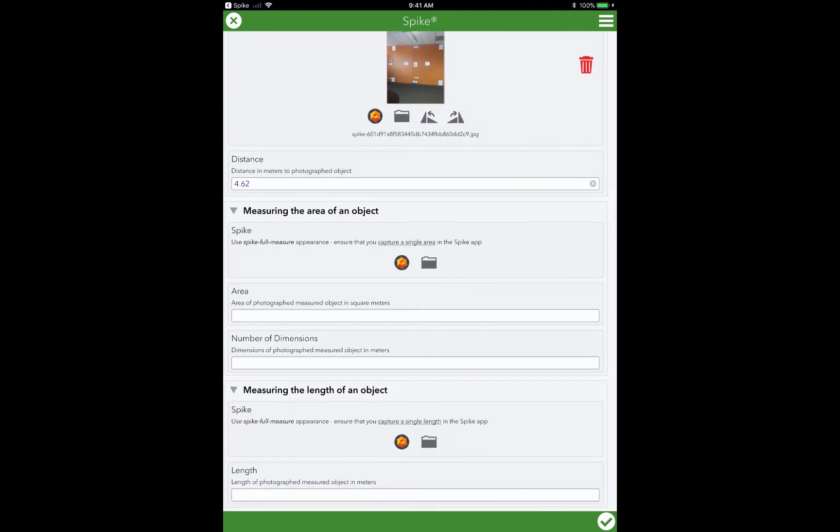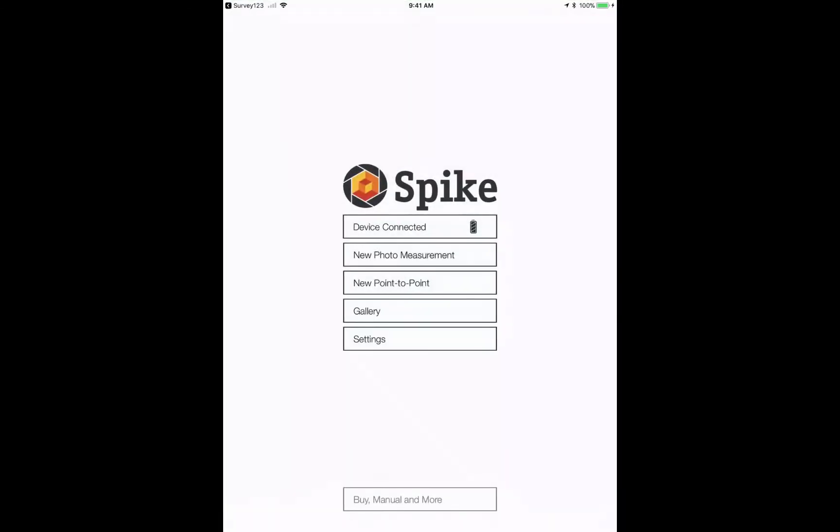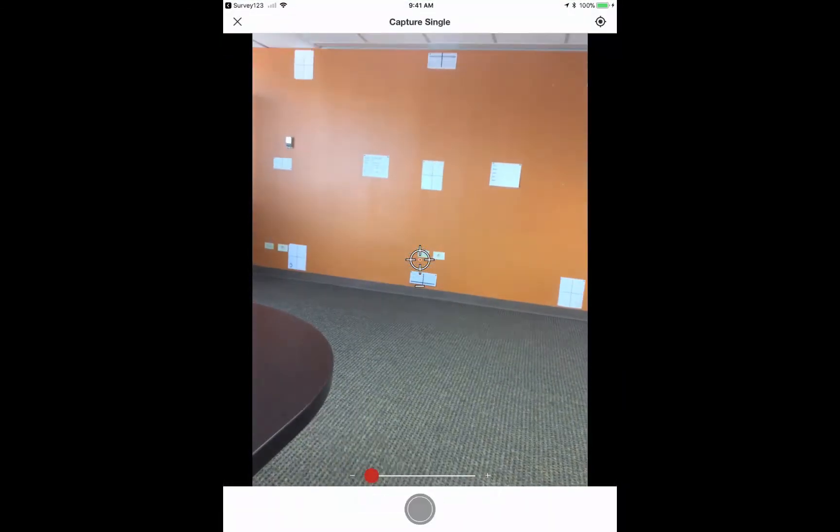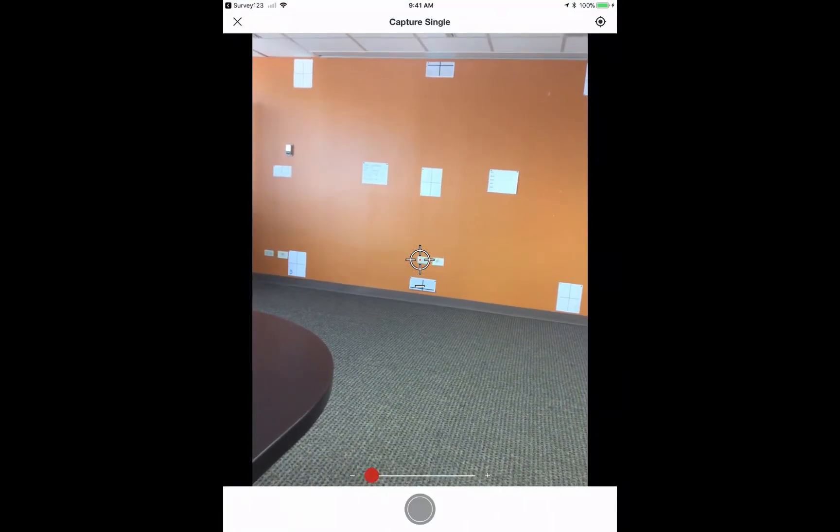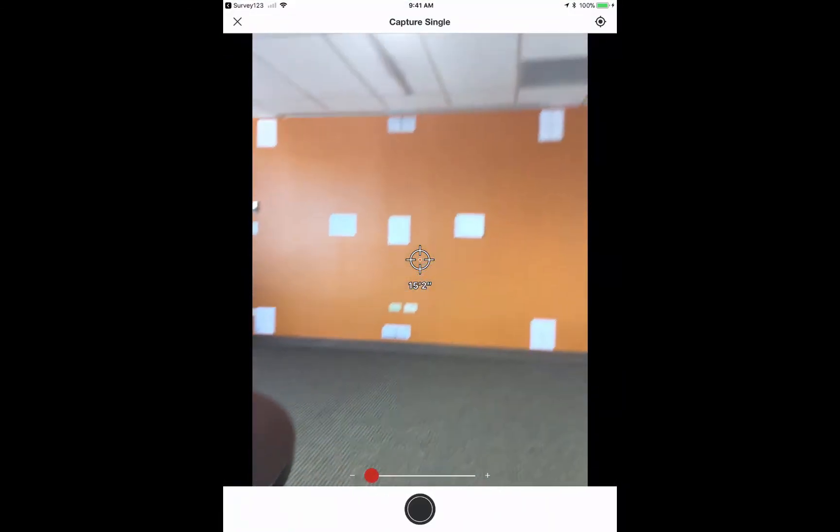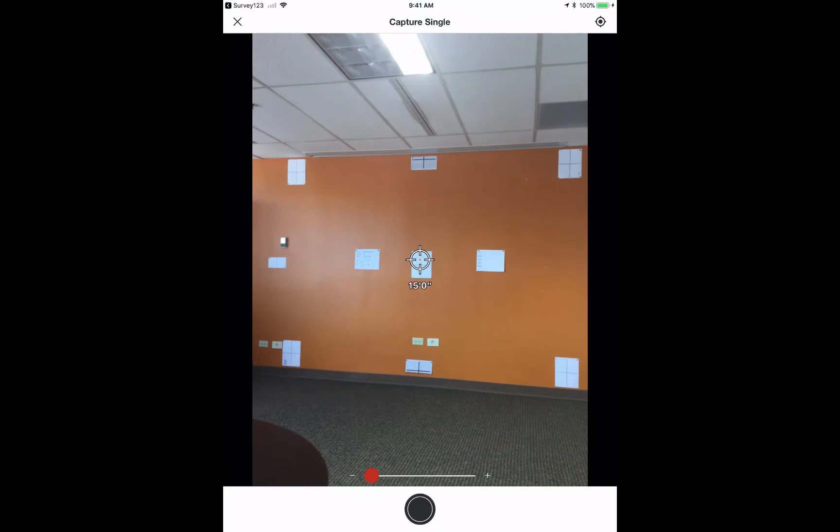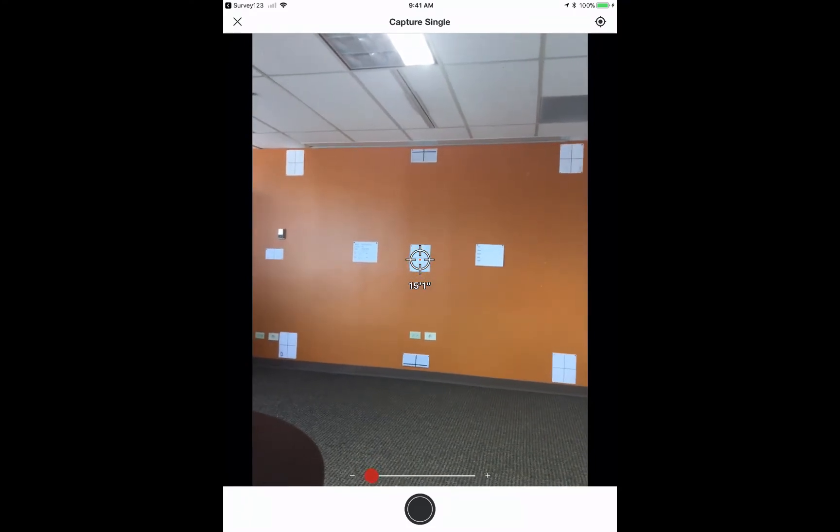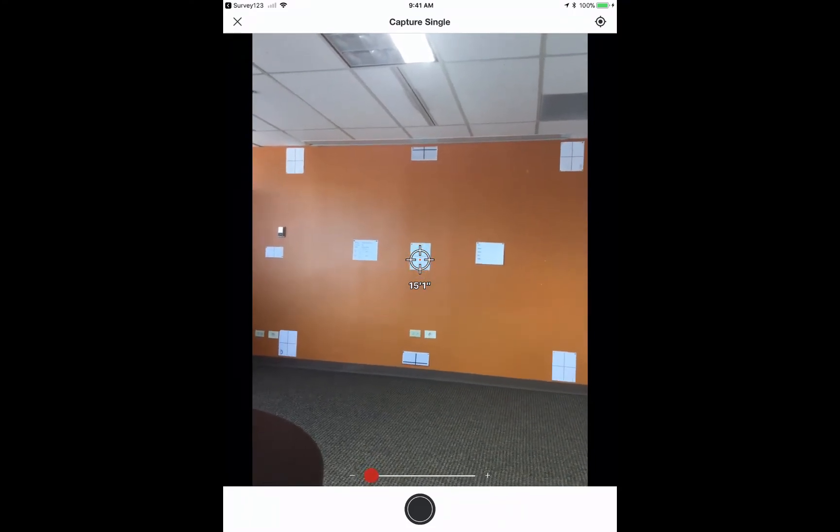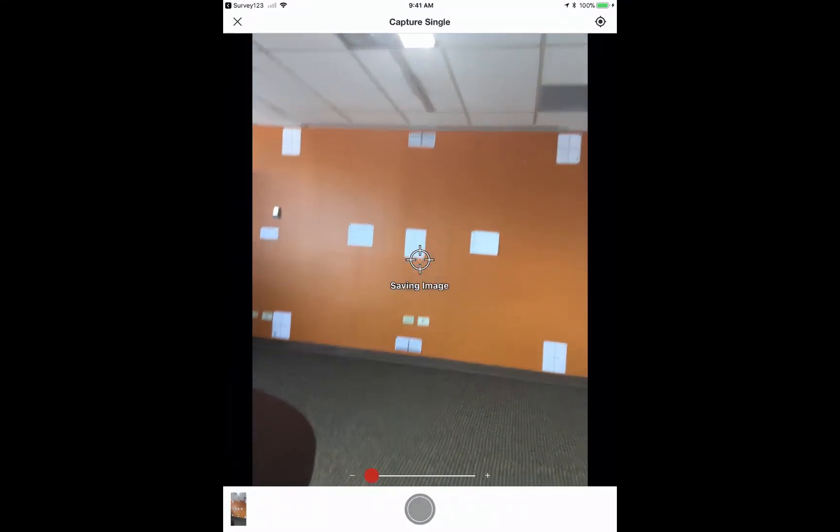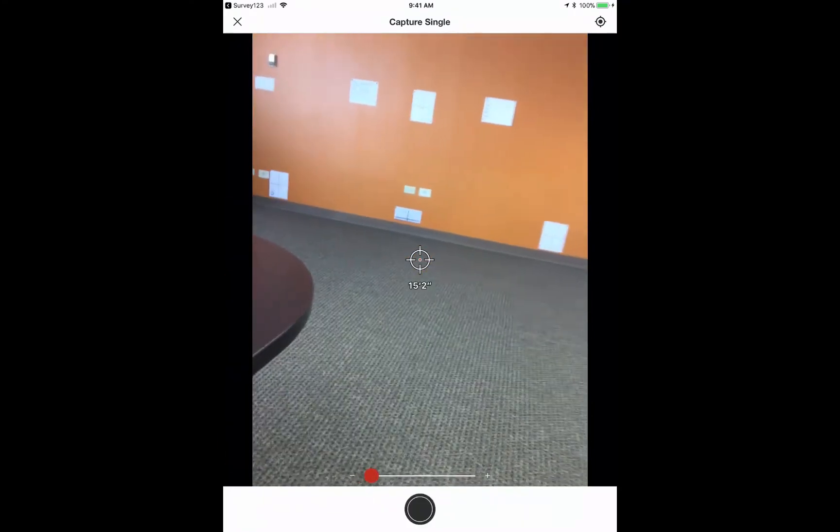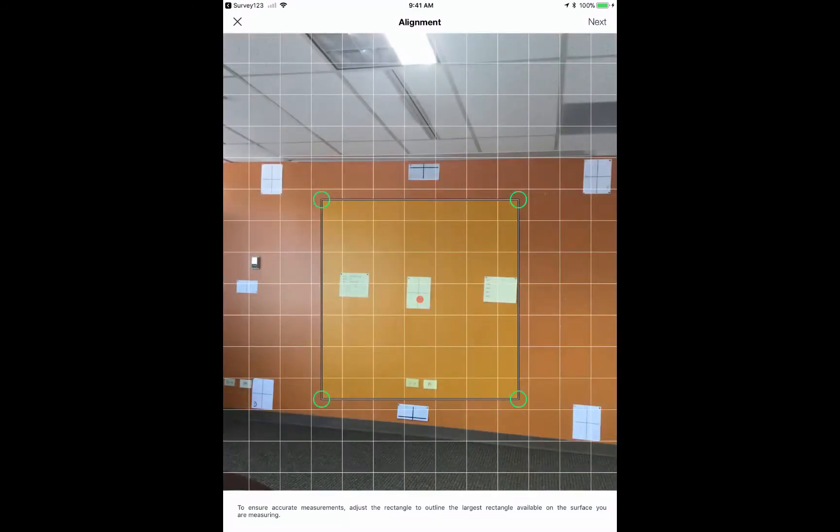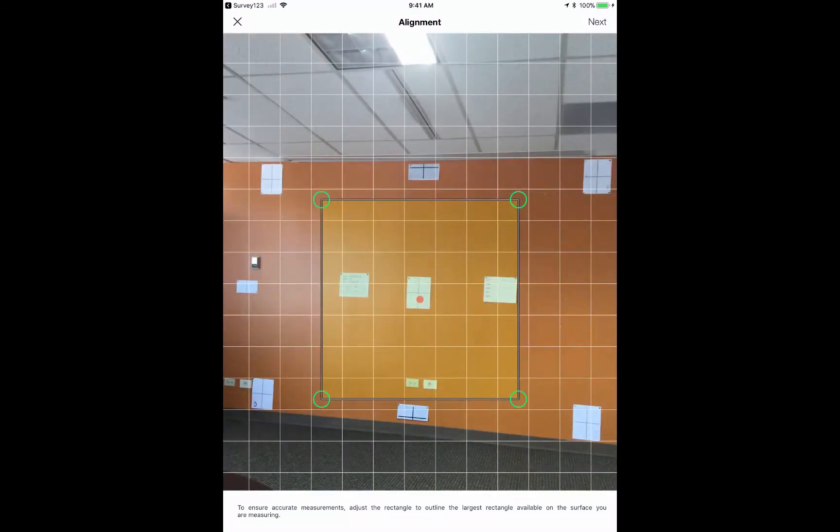Now if I want to measure the area of an object, I simply touch on the Spike icon again. Once again, Survey123 launches Spike. I point it at the target for which I want to measure. Spike then opens up into an alignment phase, and so that is to correct for the angle for which I'm taking this photo.